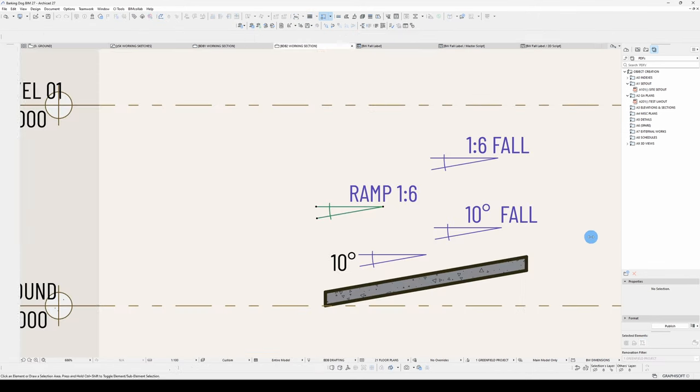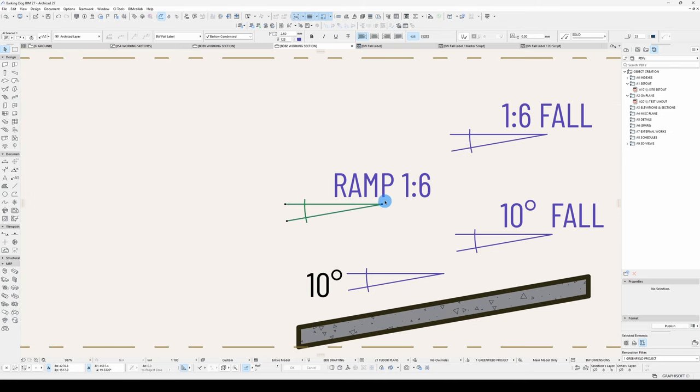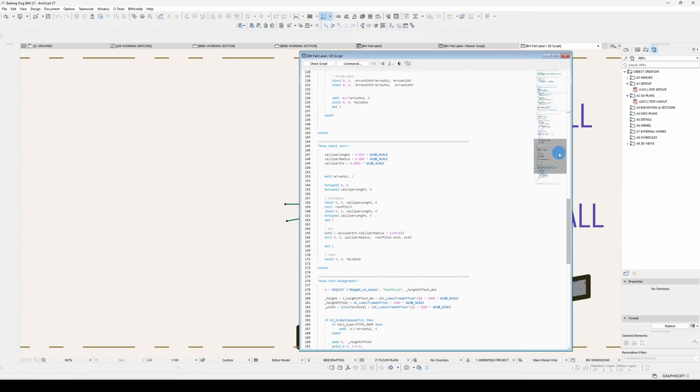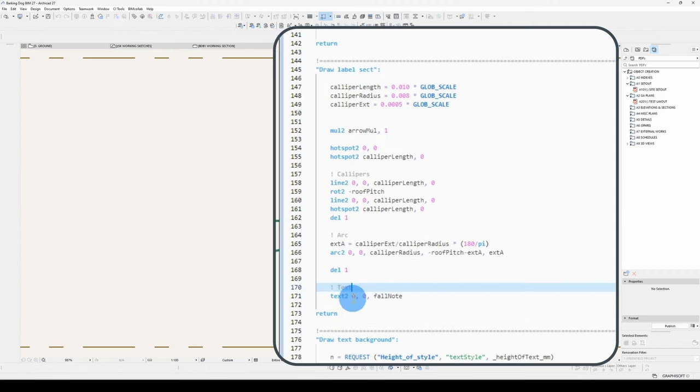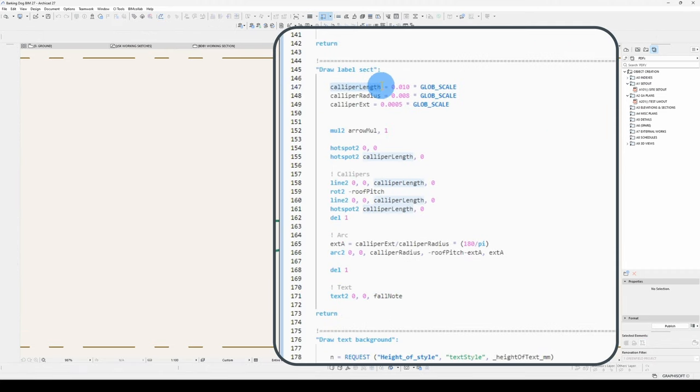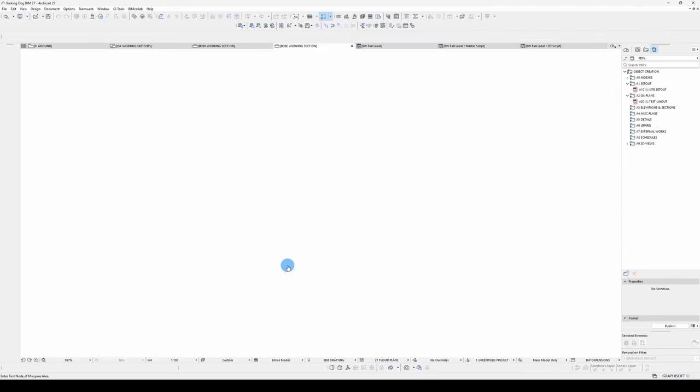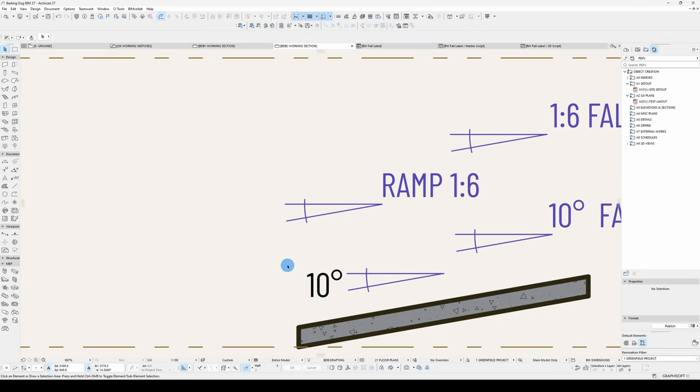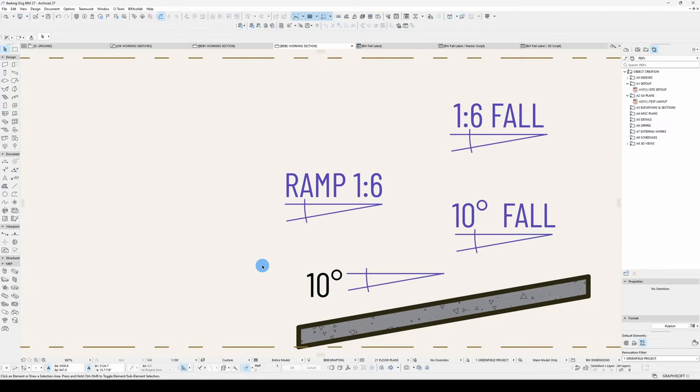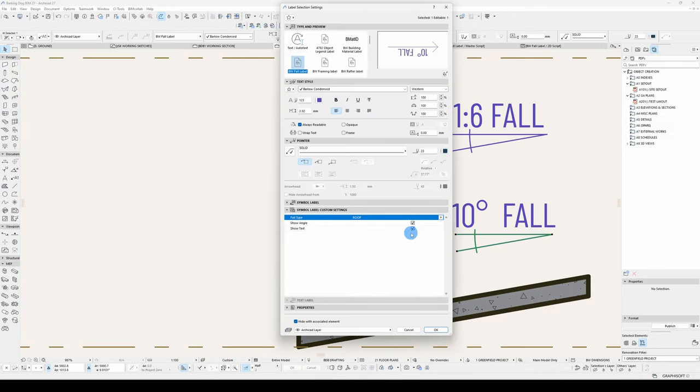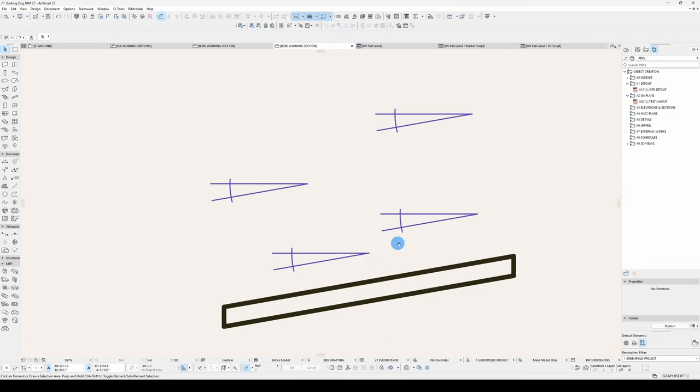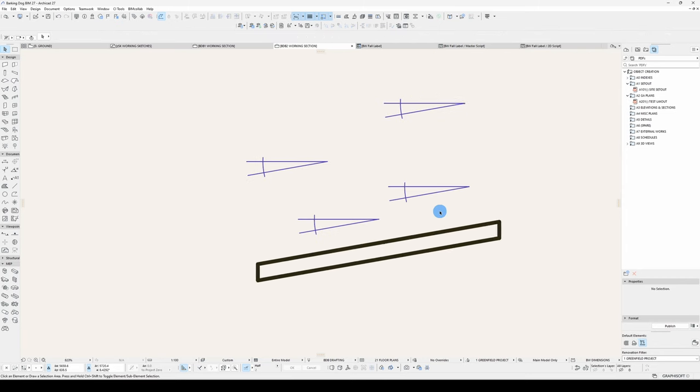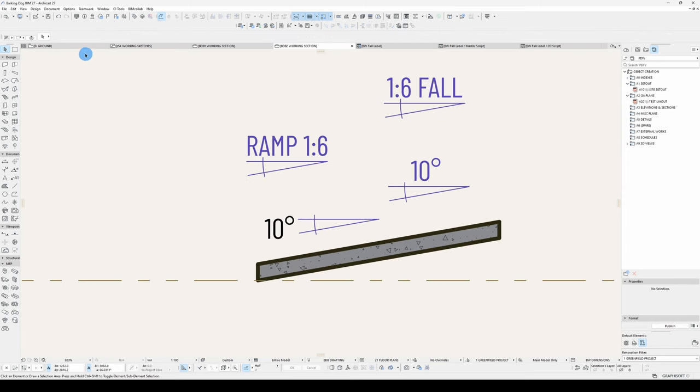The next thing is I don't want the text to be generating at this point. I want it to be generating halfway along that line. So that will be caliper length divided by two. Wrong way. Okay, and normally I would just have the text turned off. That's that one.